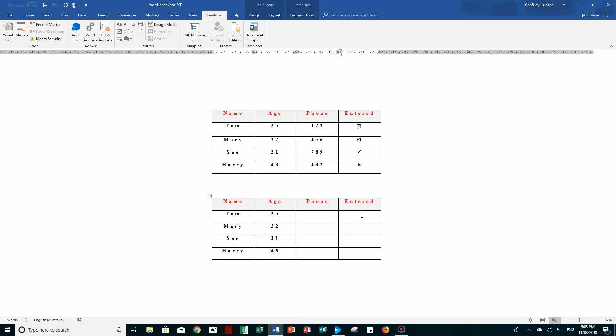Now, you'll notice that the flashing insertion point is in my table in this particular cell. The check box will be inserted anywhere in the document that the flashing insertion point appears.